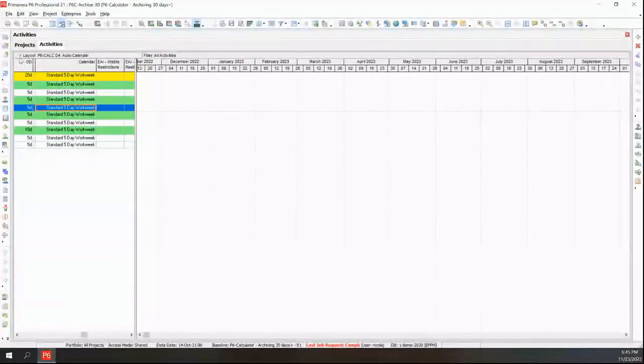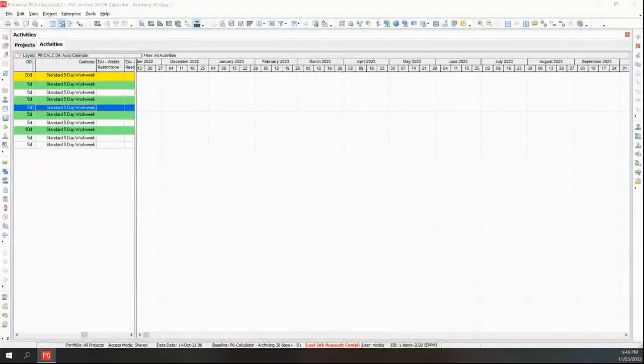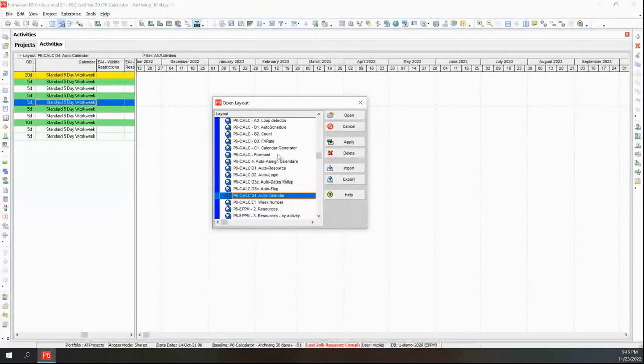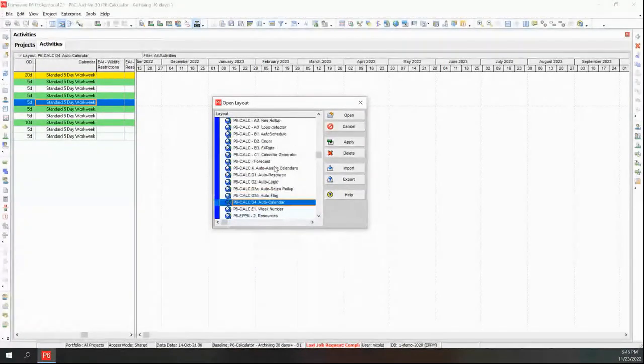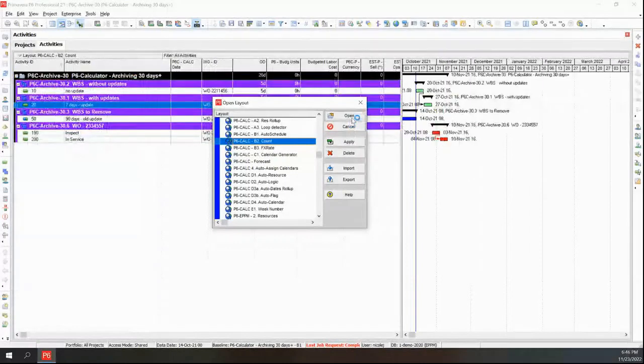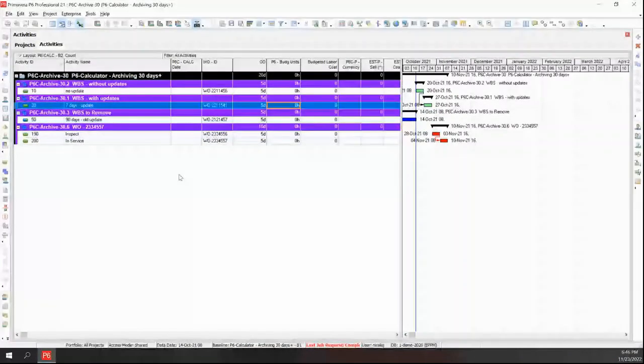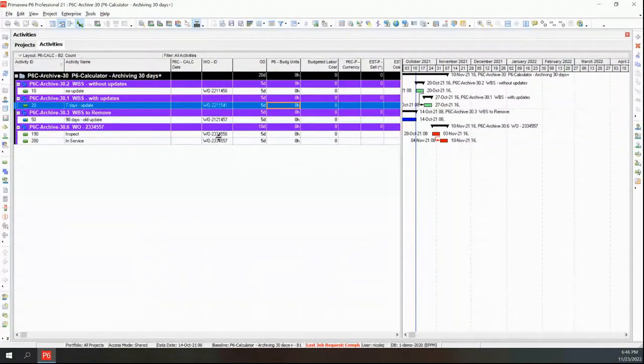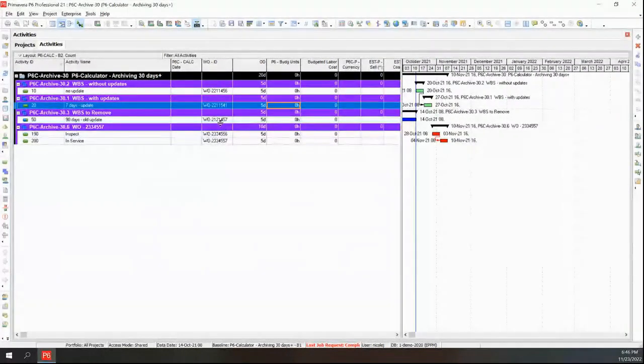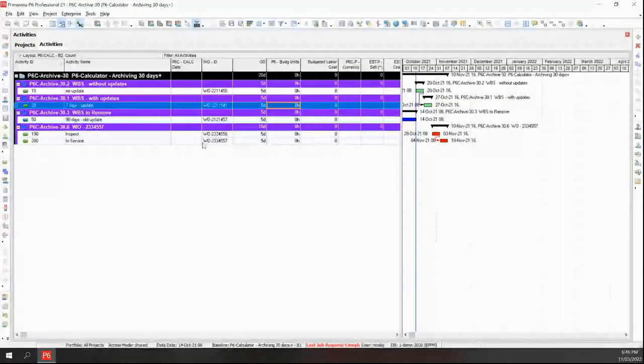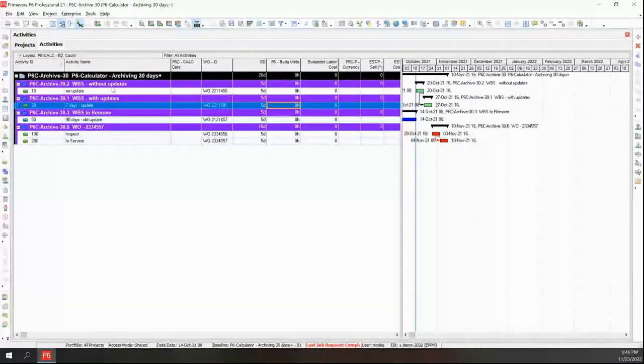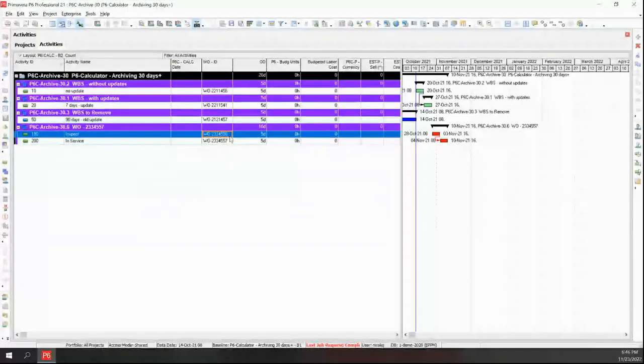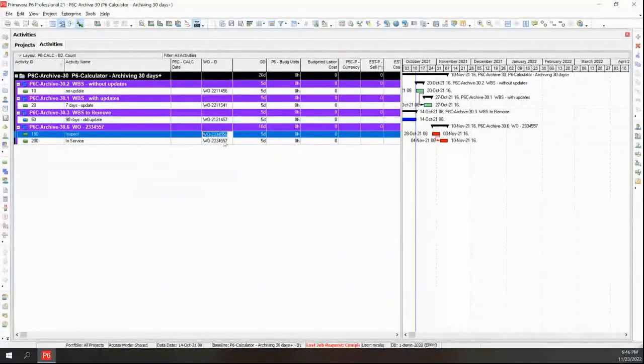So in that situation, you're receiving work orders from another system, an asset management system typically, and they're coming into P6. Now, let me go ahead and switch to the auto counting layout. And that way, they don't make it a bit easier to understand. So it's a very simple utility. In this example, we're looking at how many work orders we have in here, and it's counting them, and it's applying it at the upper level.